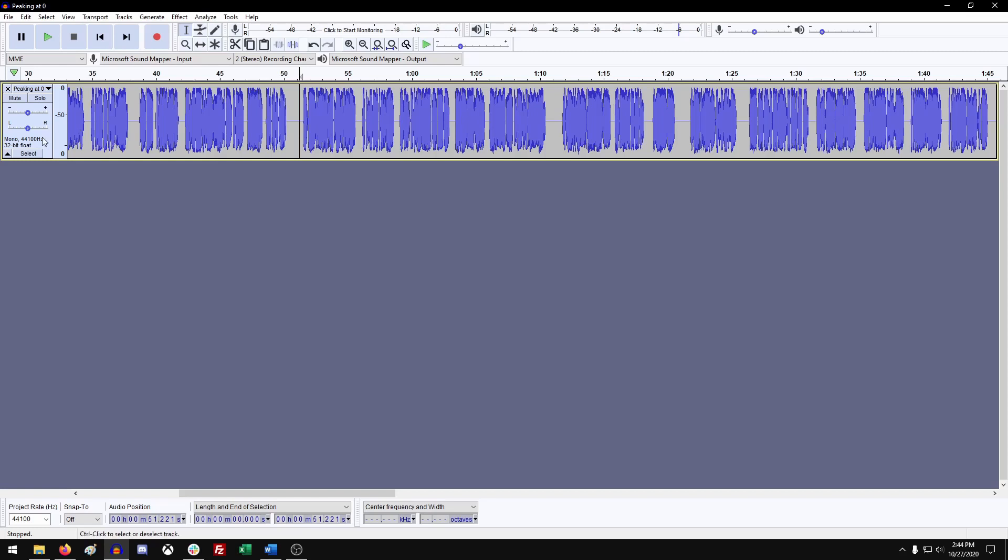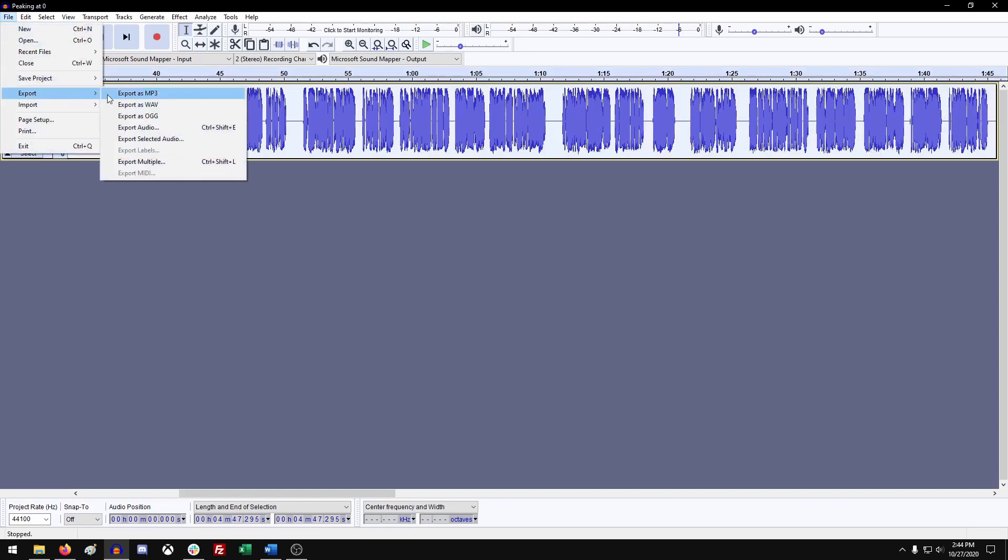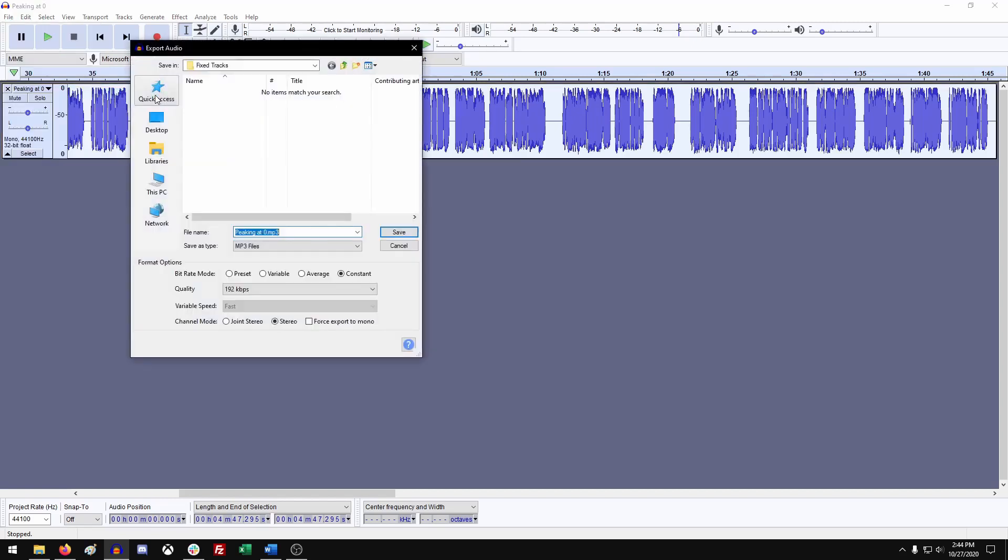So now that our file is fixed, we can go export it. Which we can do by going up to file and export as mp3. If you got multiple files, then go to export multiple. That way you're not selecting each individual file and exporting them one at a time. But right now, since we're just working with a single file, you can just export mp3. And that opens up this window here.